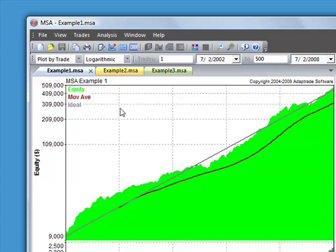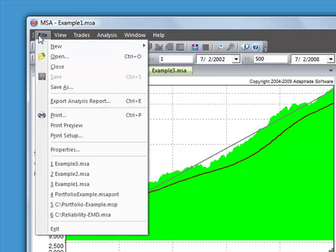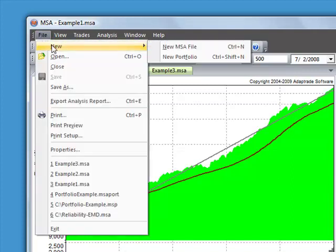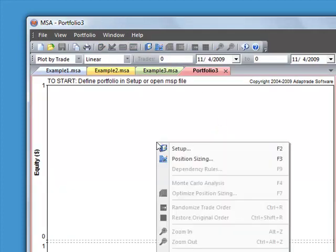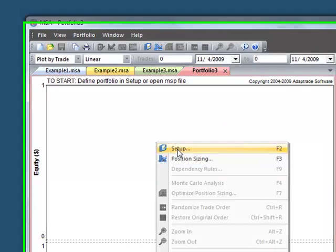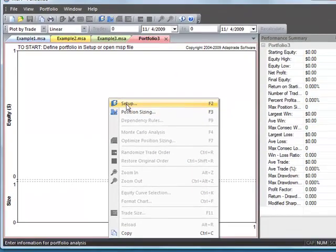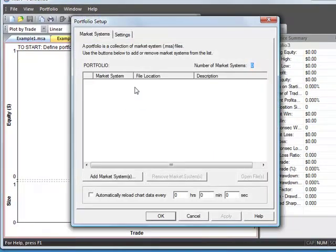So after you create a number of Market System documents, you can create a portfolio. To do that, you would go to the File menu and select New Portfolio. That will open a blank portfolio document. If you right click and select Setup, this will allow you to select any number of these already existing Market System documents.